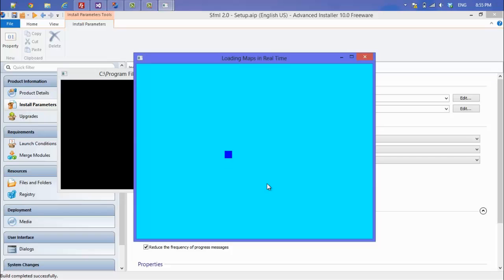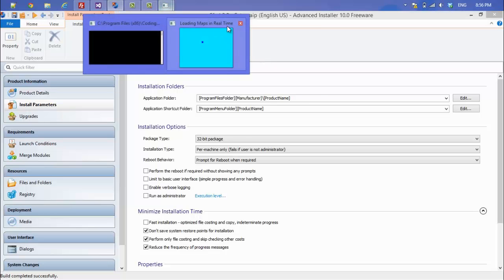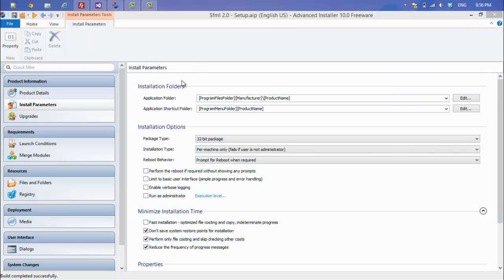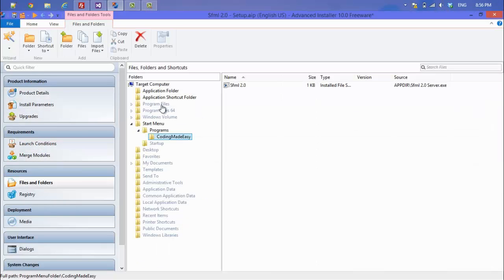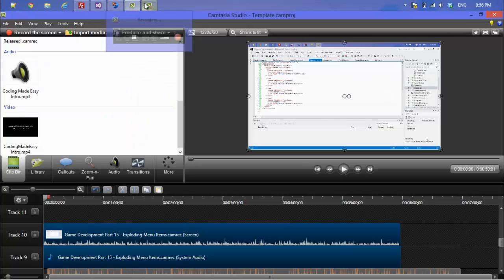I forgot to include the map files for this demo — but you can easily add them. Just go to Files and Folders, go to the Application Folder, and add in the map files or any other assets your project needs to load. That's basically it for this tutorial.